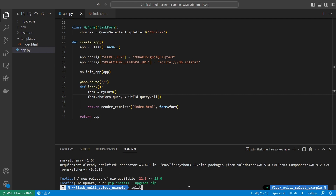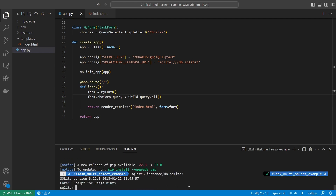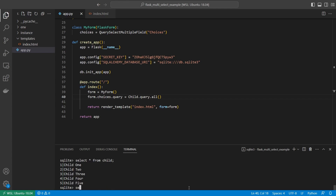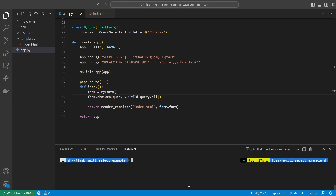Let me show you what's in my database. I'll open up SQLite3. I have two tables: parent and child. Parent has three parents — parent one, two, and three. Child has five children — one through five. And the parent_child association table has nothing in it at the moment. As I save things, you'll see entries appear in the database.